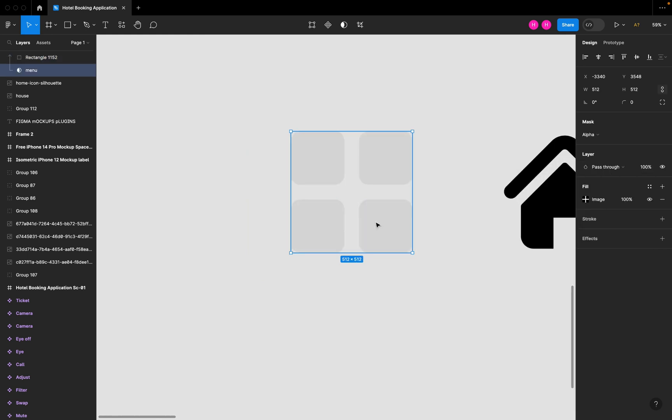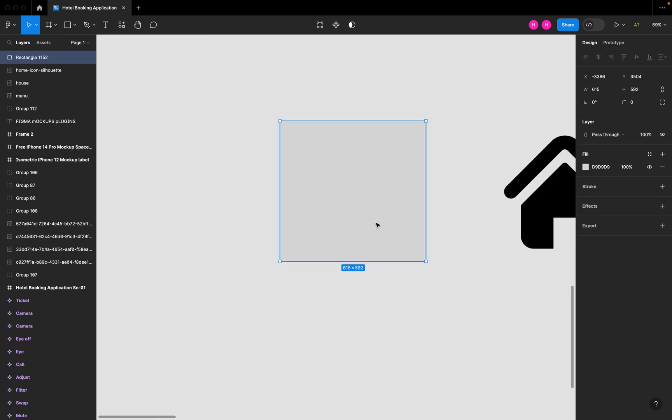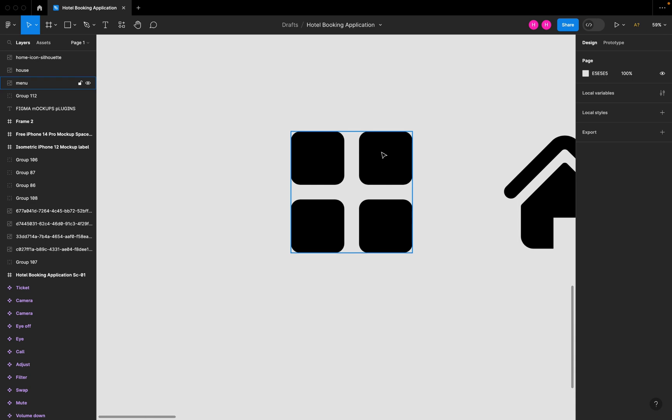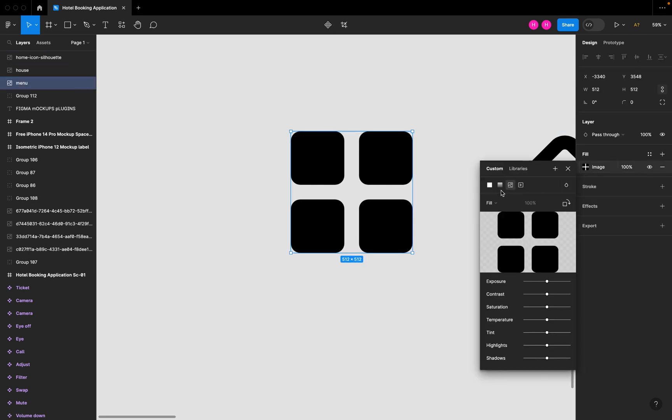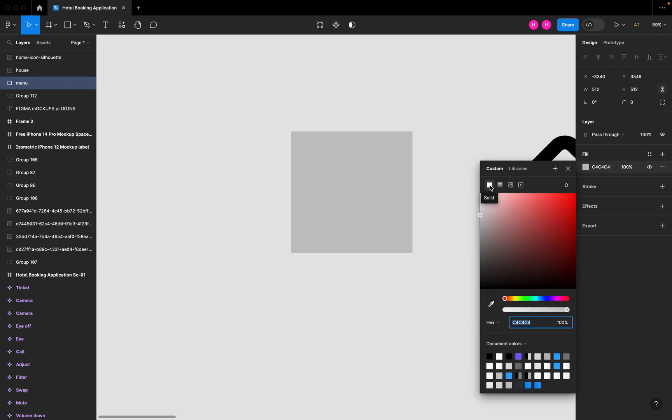Before that, you can see we have an image where we cannot have an option if we want to change the color. You can see.